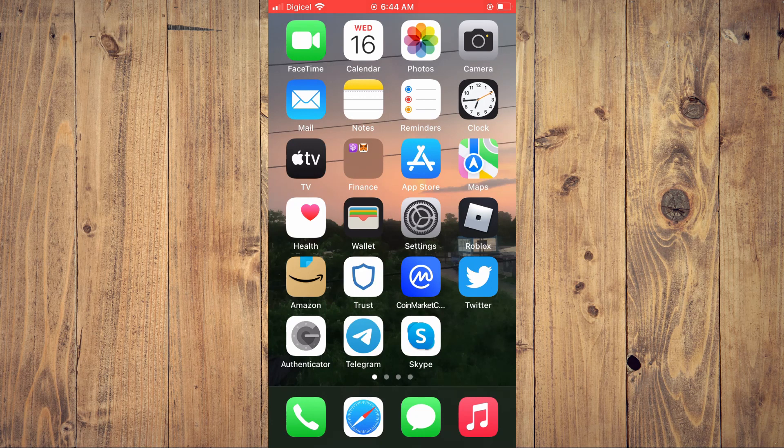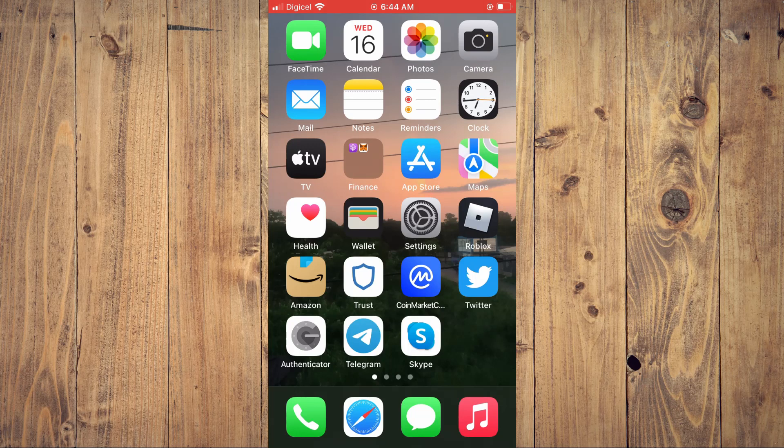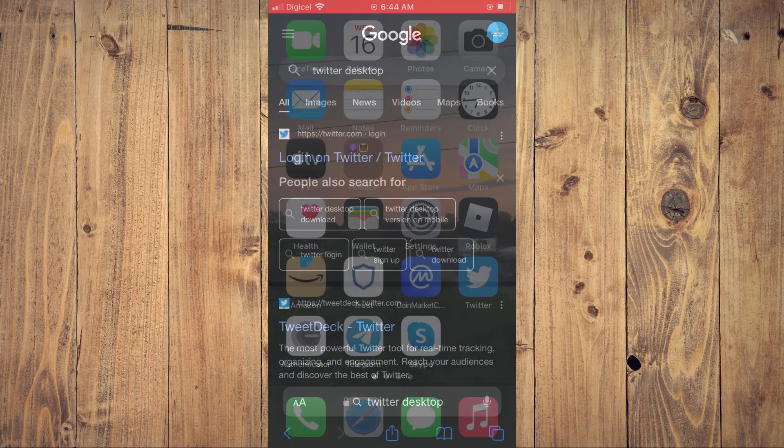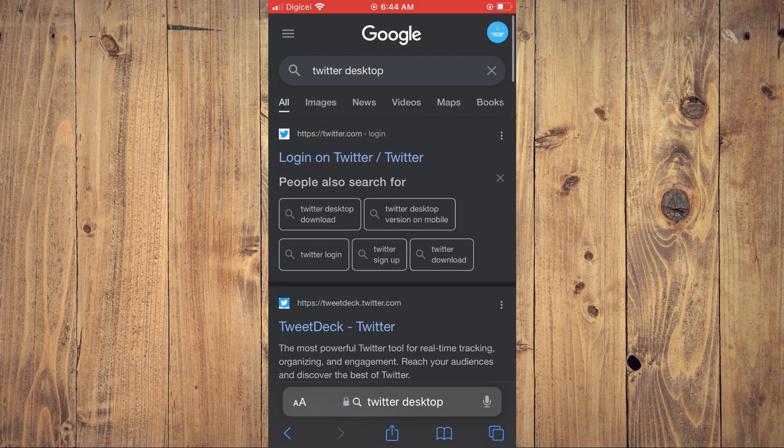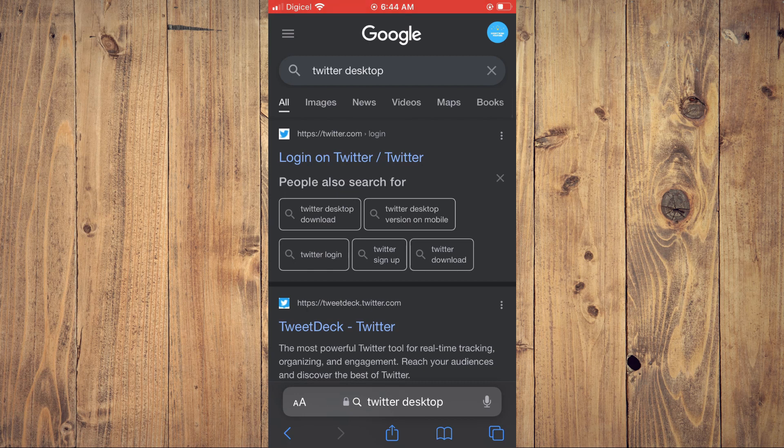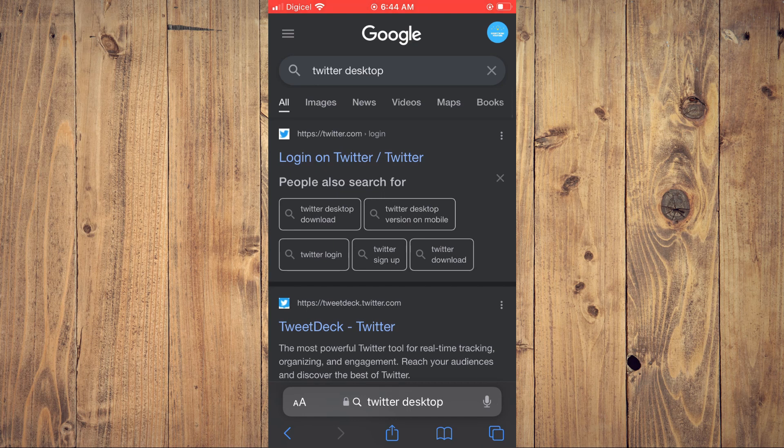First you'll need to go into your browser as you cannot make the changes on the Twitter app. So let's go into Safari and you're going to type in Twitter desktop and you're going to tap on the first option at the top that says twitter.com.